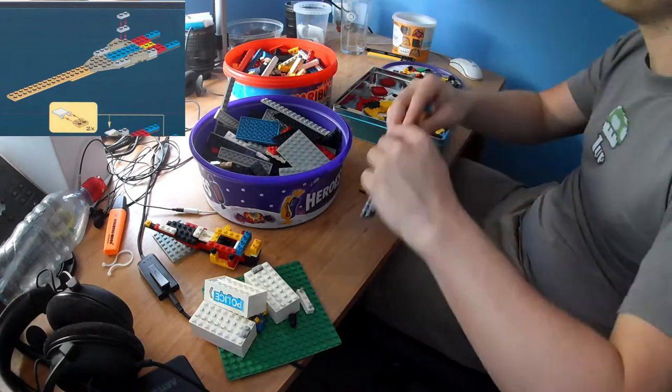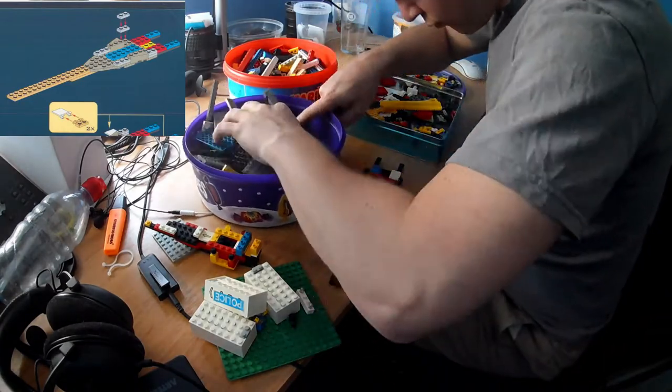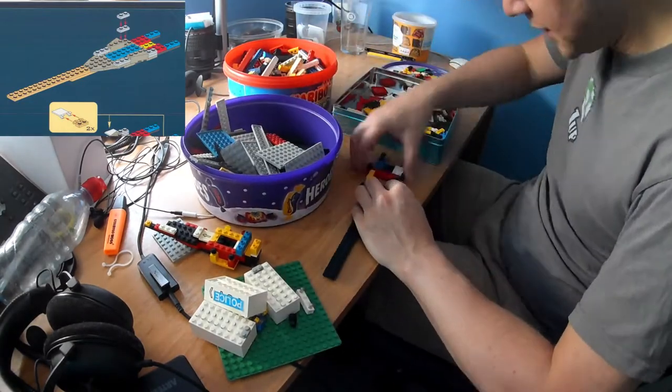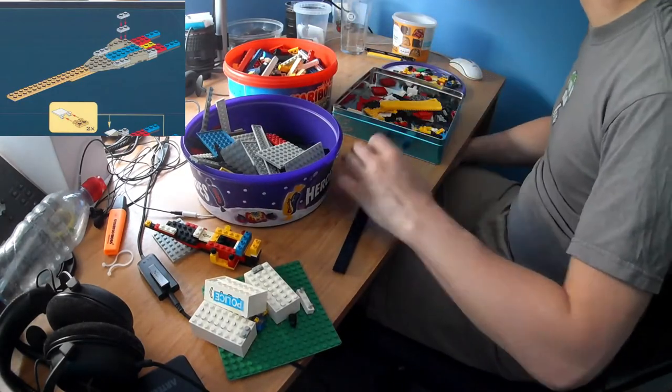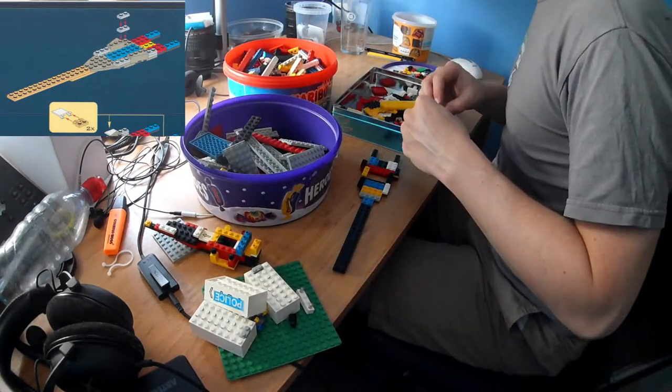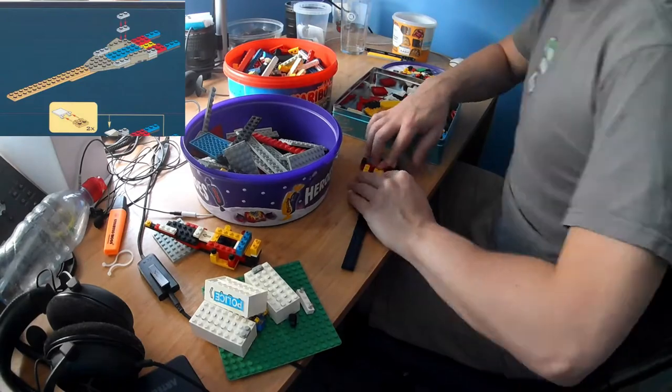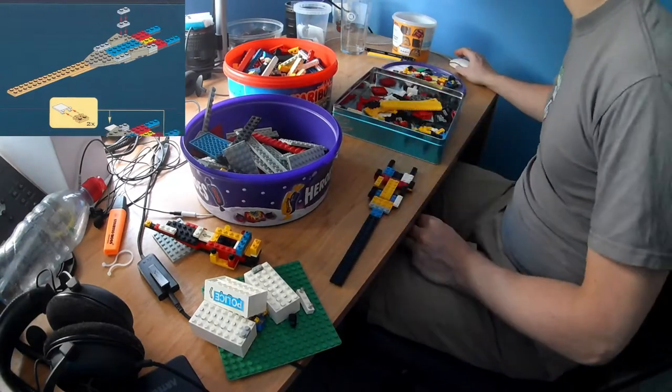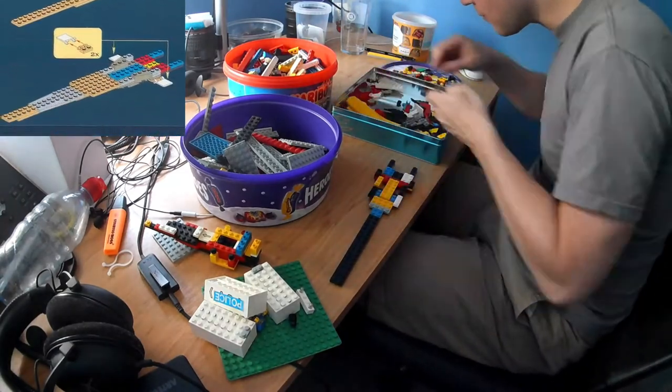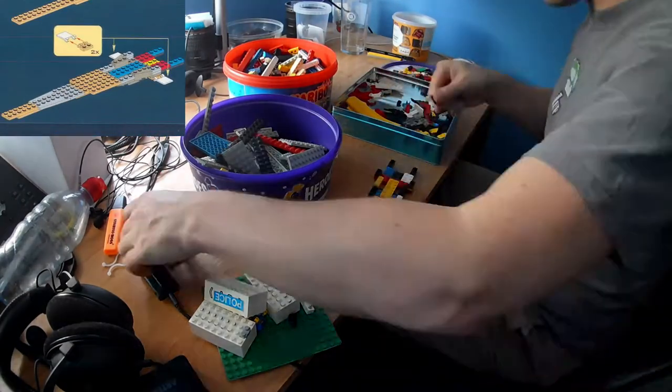So yeah, I think this is going to be quite interesting. Obviously I don't have any of the pieces in the right colours, so it's going to be the world's most flamboyant X-Wing. But hopefully it'll look quite good when it's actually finished.